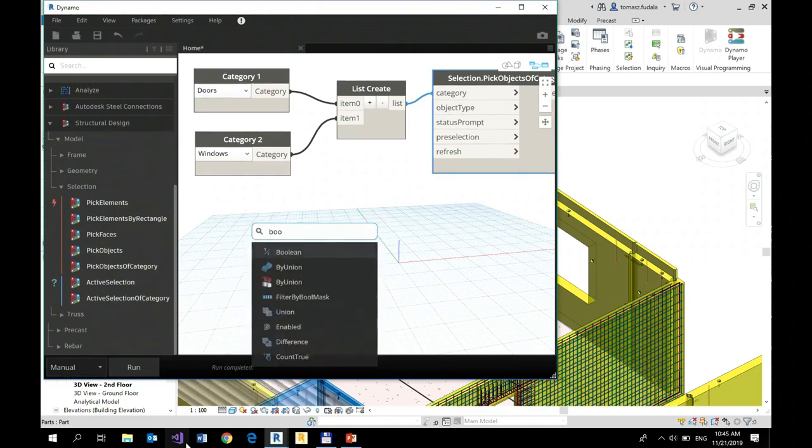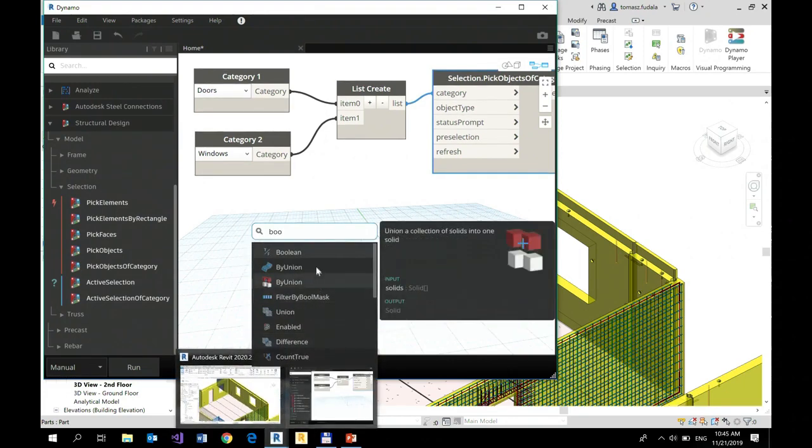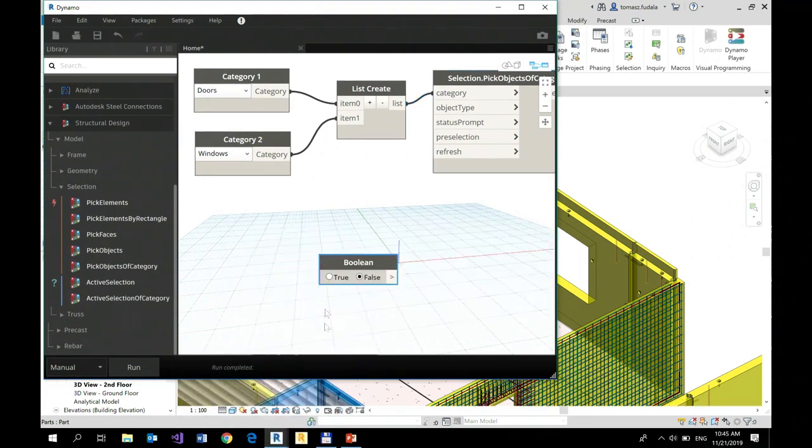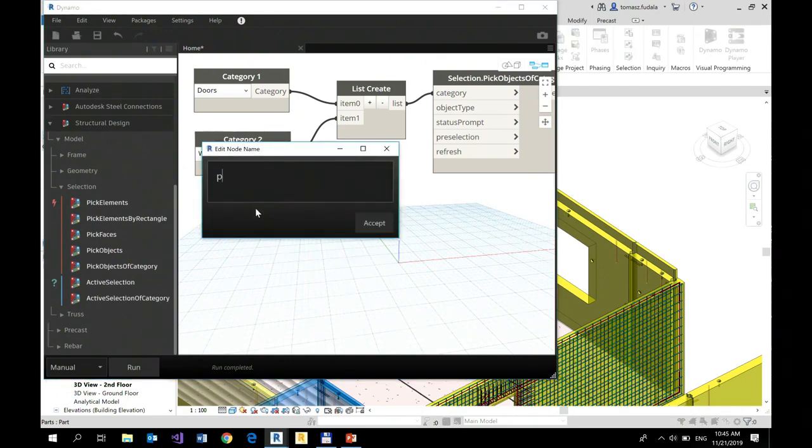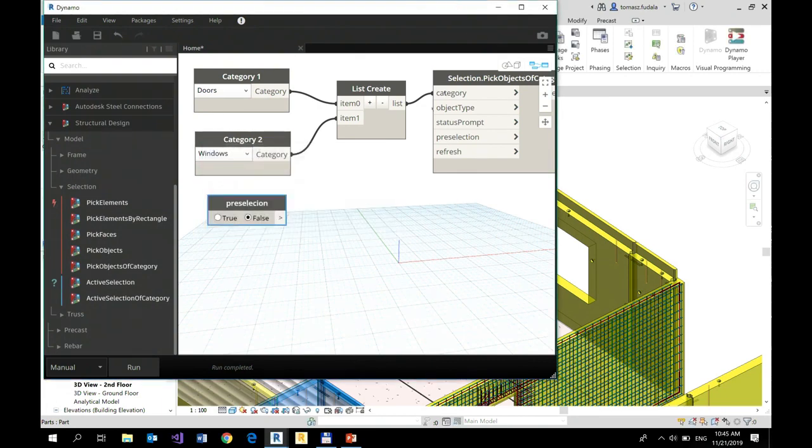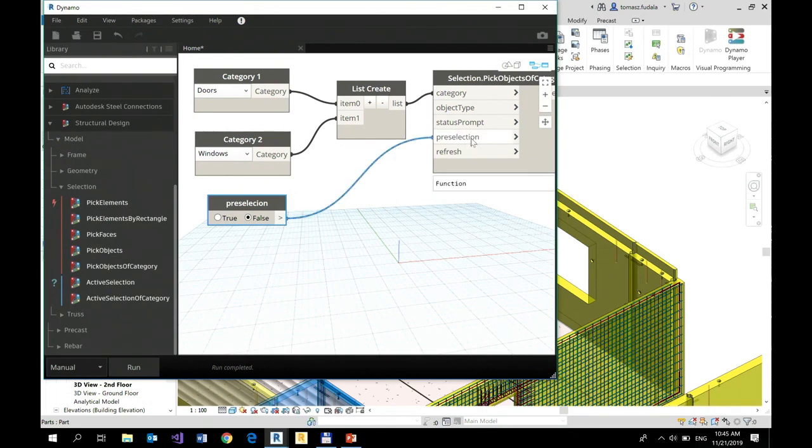We use boolean value, boolean type, so pre-select. I'm going to call it pre-selection and connect with this input.